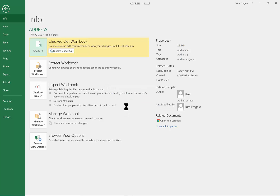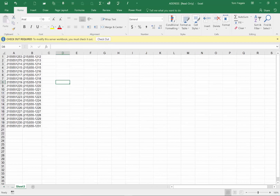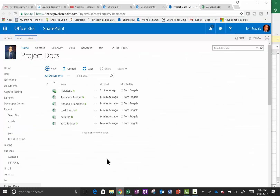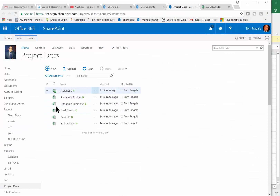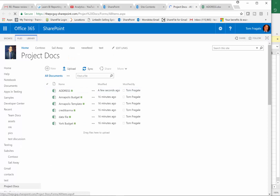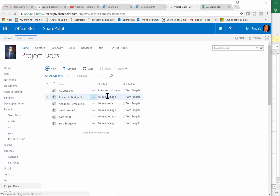Notice how it saved it back to SharePoint. Now I'd have to check it out again if I want to edit it. If I go back to SharePoint and do a refresh, we'll see that the document is no longer checked out but it has been changed.